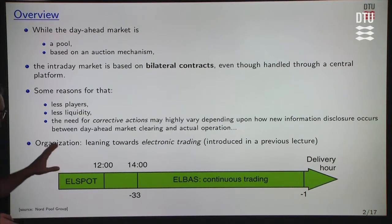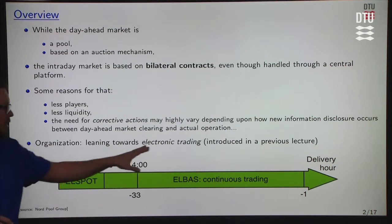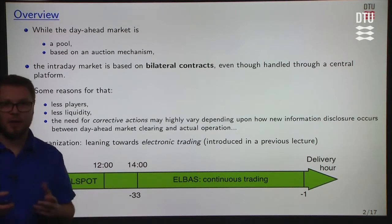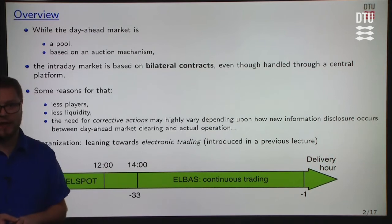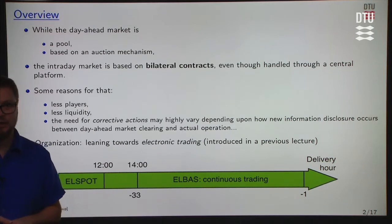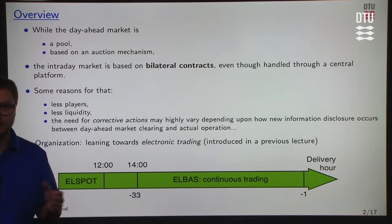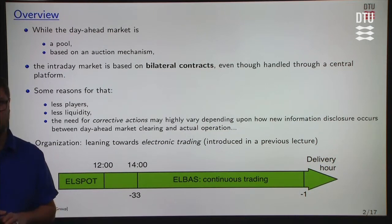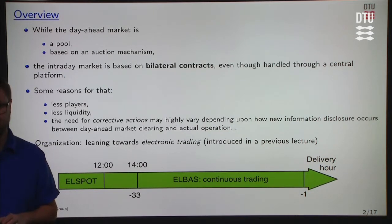In terms of organization, we mentioned the term of electronic trading in a previous module. The intraday market, such as Elbas, could be seen as electronic trading.